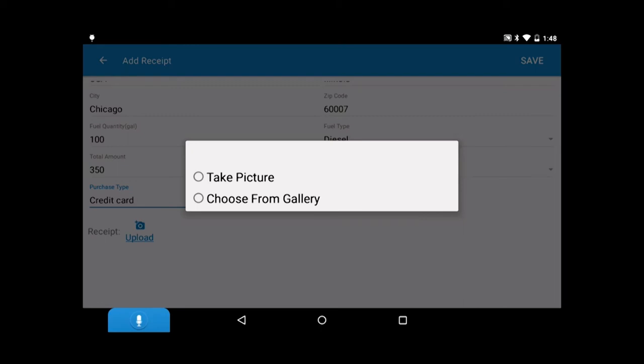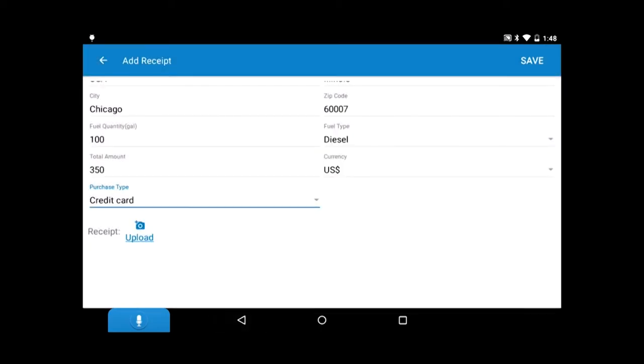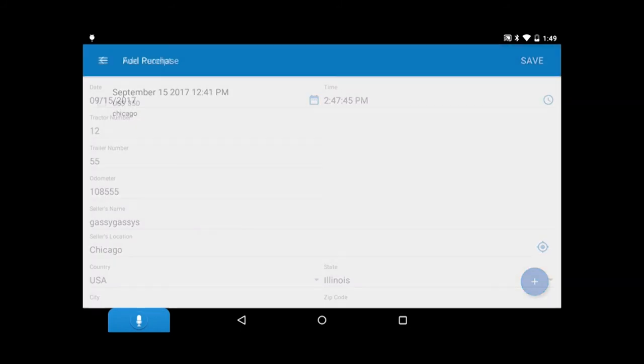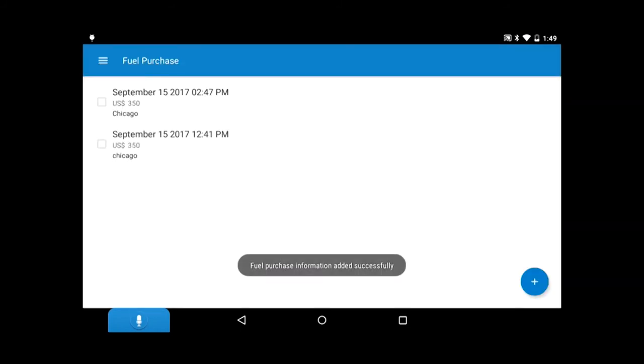You have an option to take a picture of it, or upload a picture you already have taken. Tap save to save the purchase record.